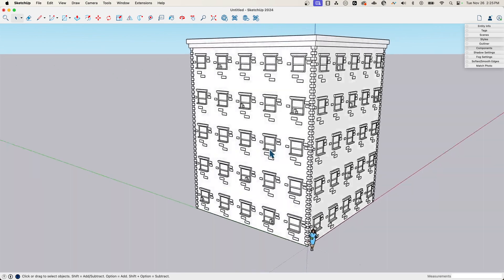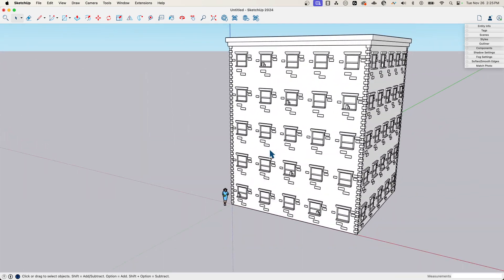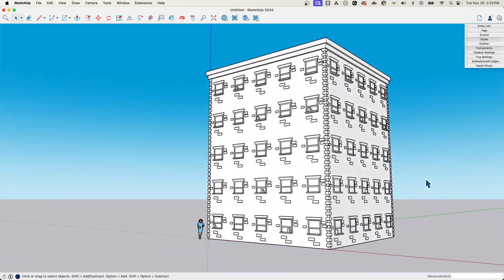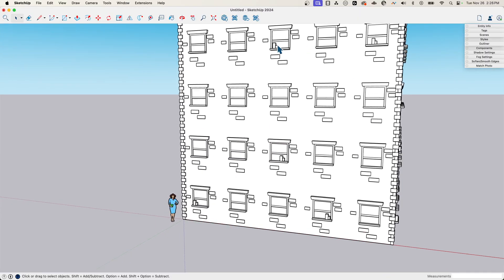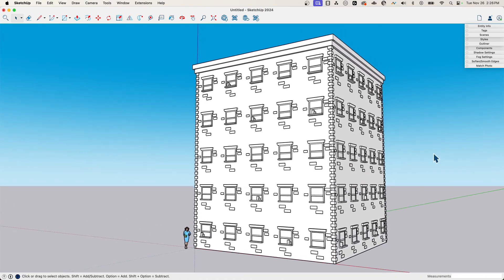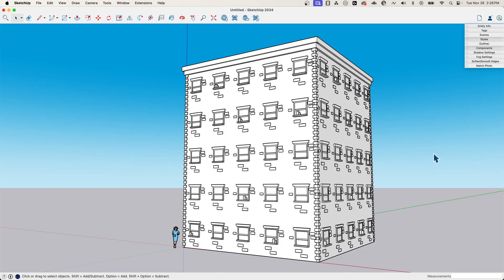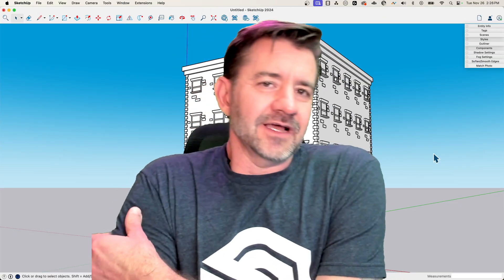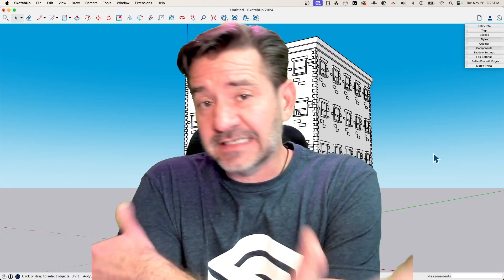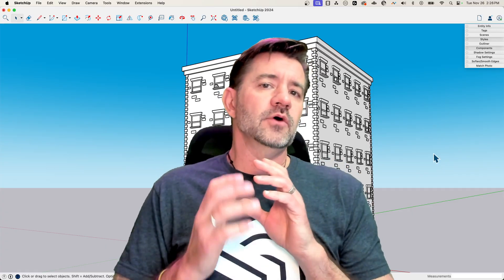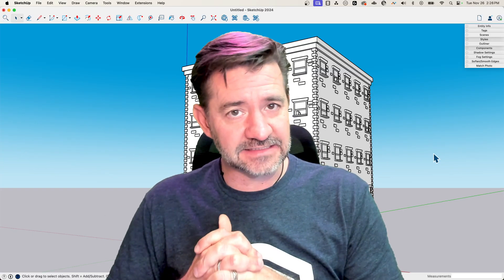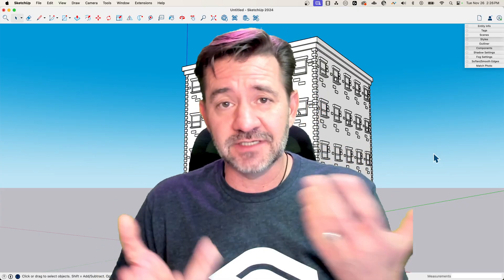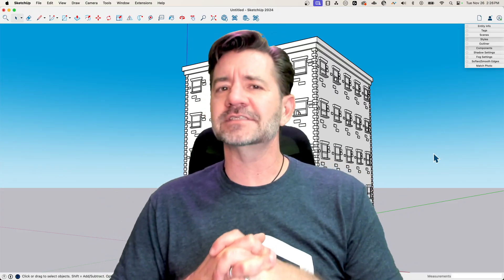Not bad for less than 10 minutes of modeling — we have a pretty detailed-looking model with some depth to it. I didn't even do colors, but we could have added a base coat, different brick colors, and window materials. You can see just how quickly components make an extruded rectangle look like a complete building. It's kind of a context building — probably not a hero building — but you can use components to quickly take details and repeat them, and in any situation where you have repeating geometry, components make it real easy to make that happen fast.